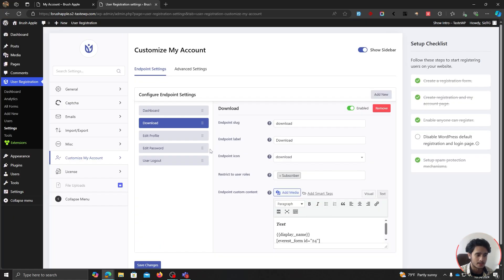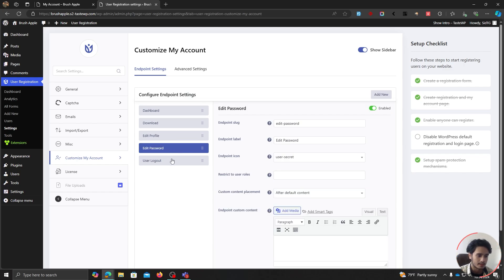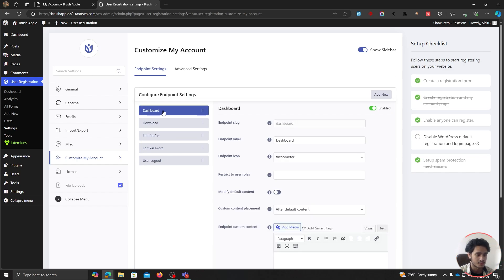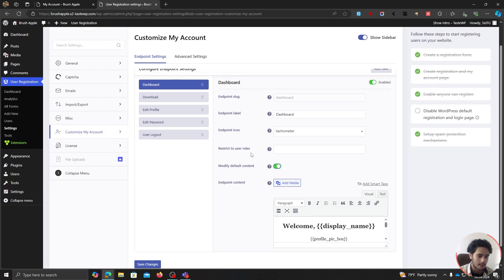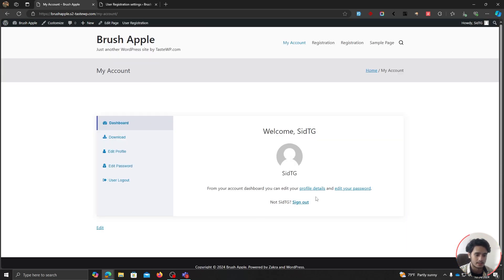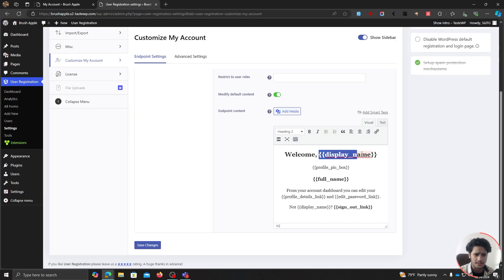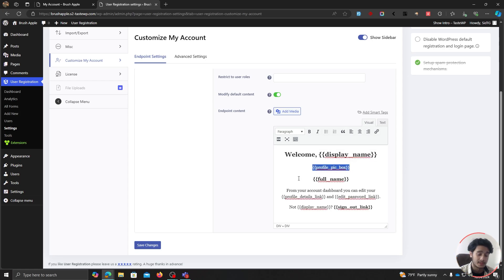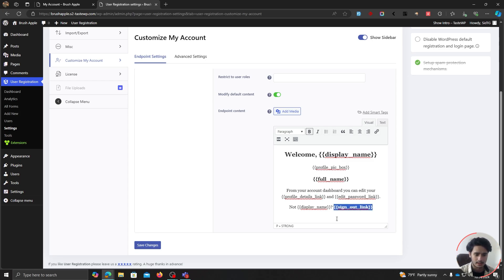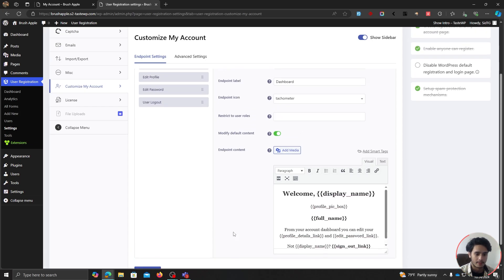Just like how we made changes to the Download endpoint, you can do the same for every other endpoint — even the default ones like the dashboard content. You can modify the default content values, or if you don't like it at all, you can remove it and create something custom. You can also see how different smart tags are used — like display name, profile picture box which generates the user's profile picture, their full name, profile details link, edit password link, and sign-out link.